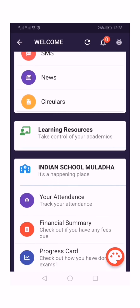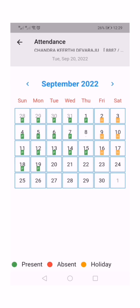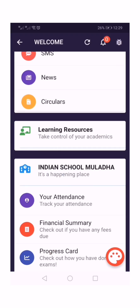The attendance menu is there to track your child's presence in the school — whether he or she is present or absent. You can track this using the attendance menu. The green color mark indicates present, red color indicates absent, and orange color denotes a holiday.